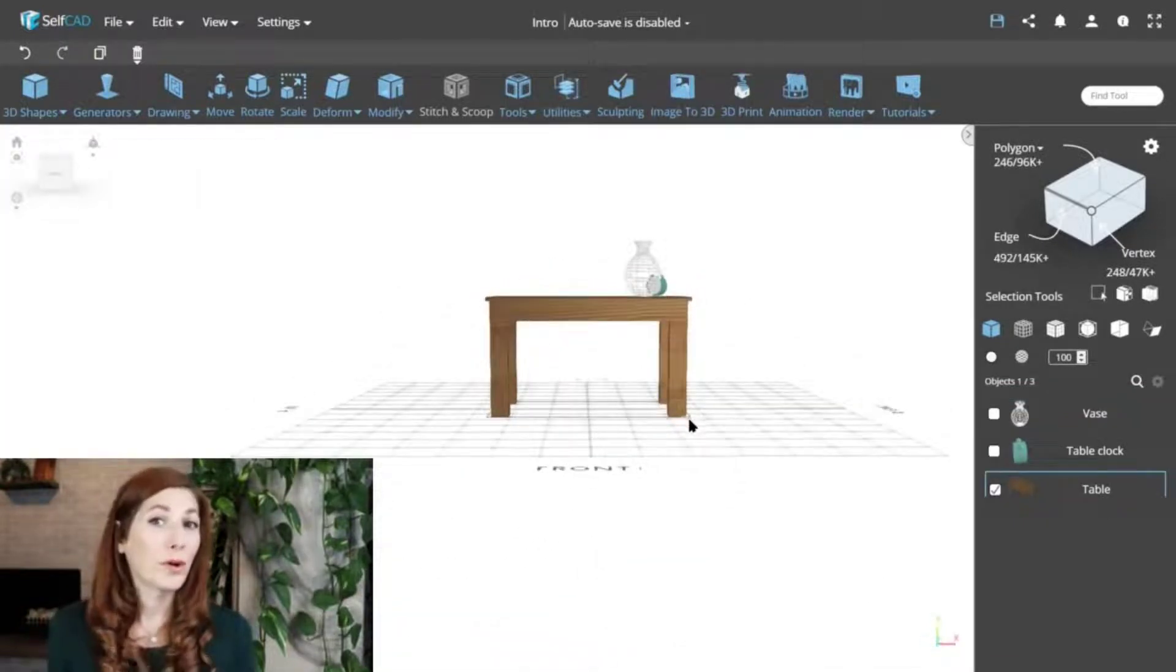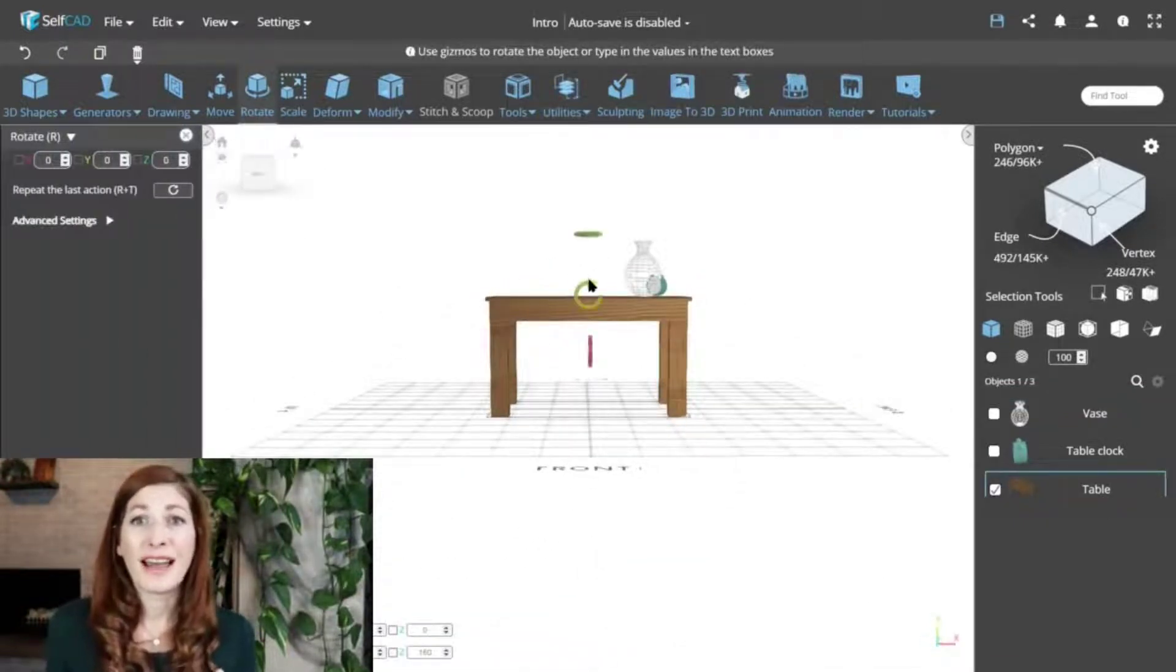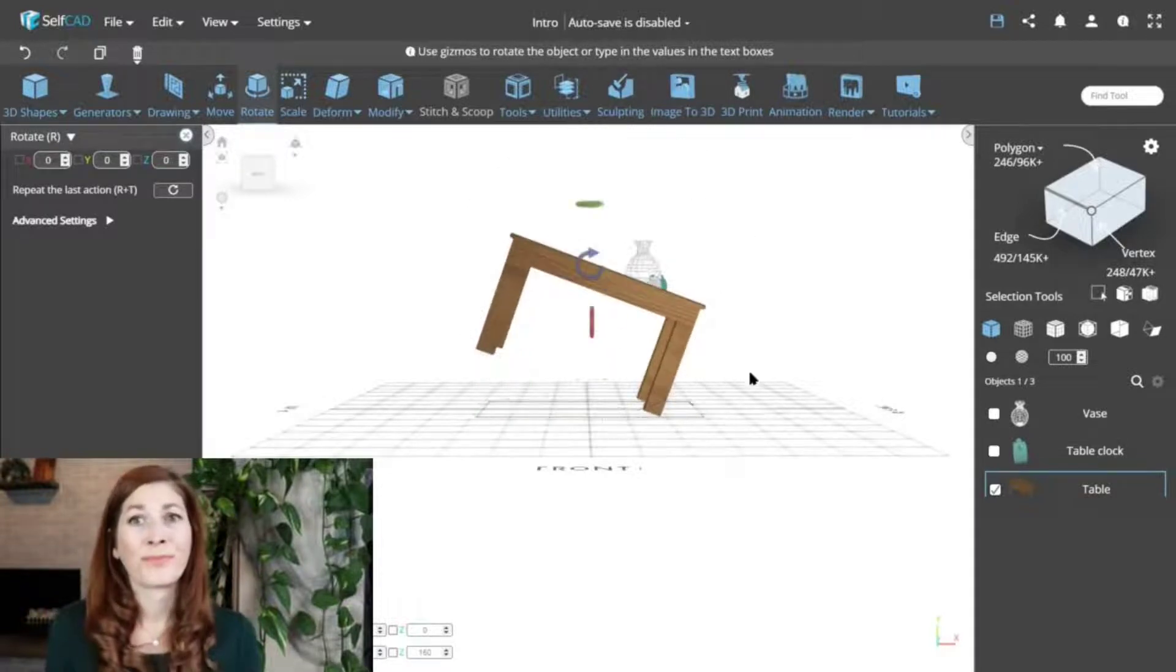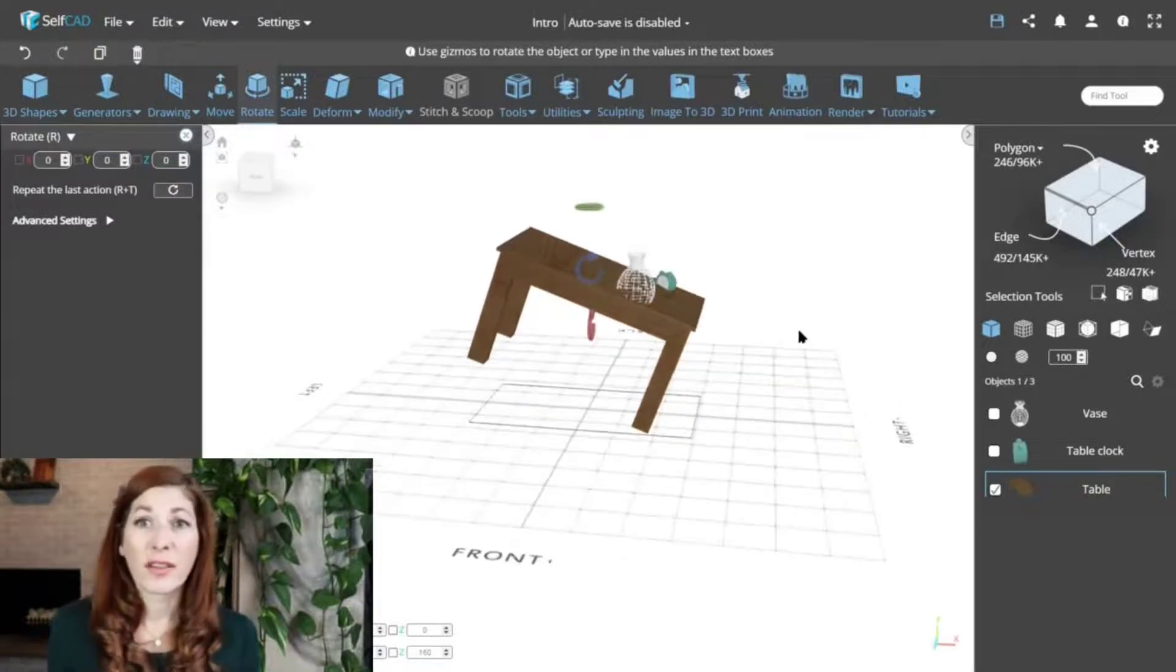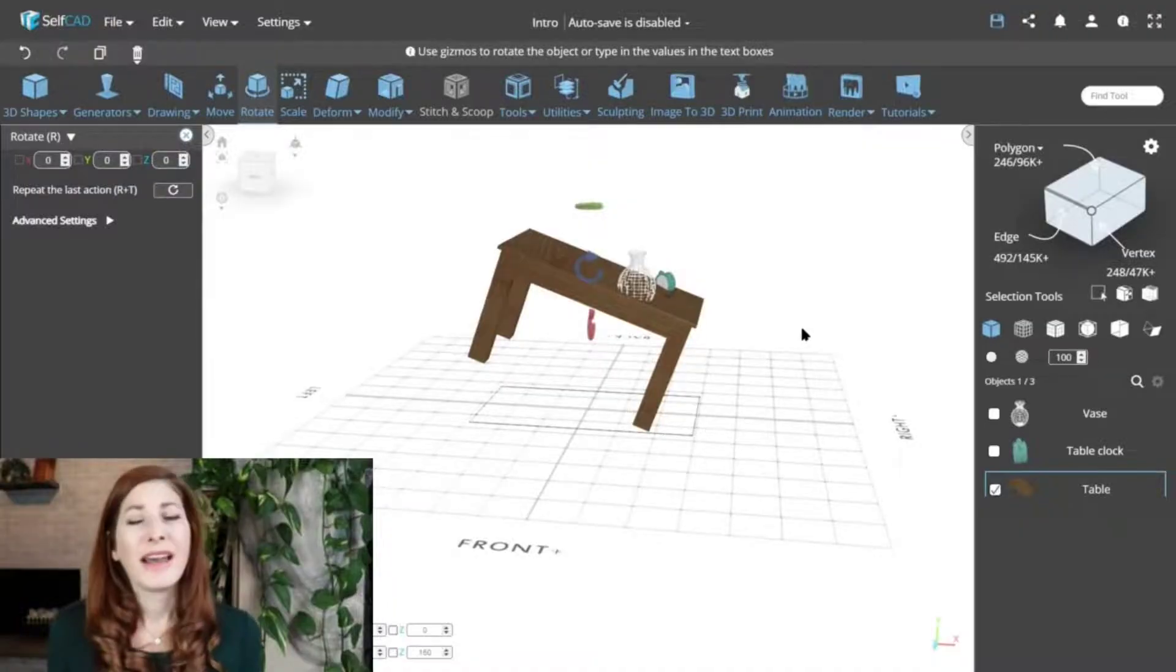However, once we rotate the table, its top will sit at an angle relative to the floor. Now, placing objects on the table becomes tricky, as each point of the table top sits at a different height relative to the floor. In such cases, you can look at the rotate tool to solve this problem.